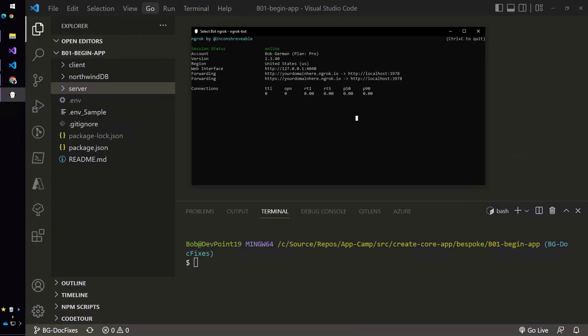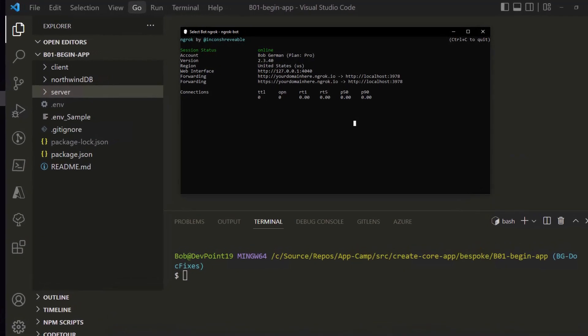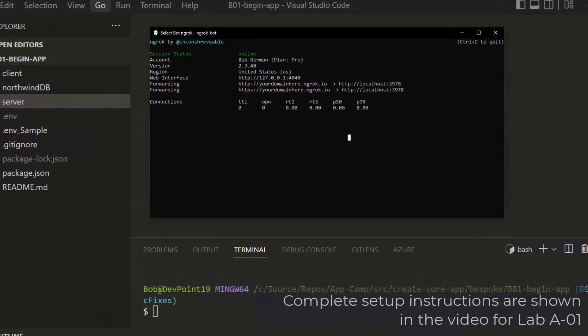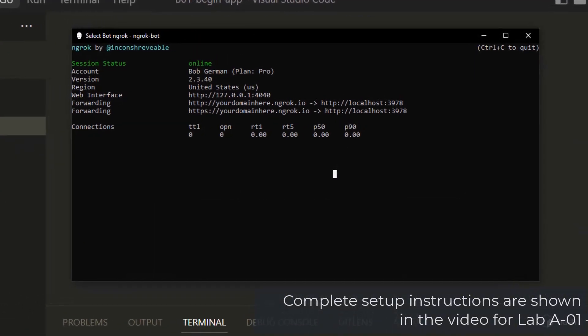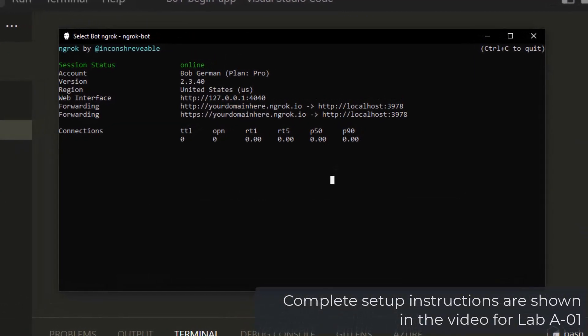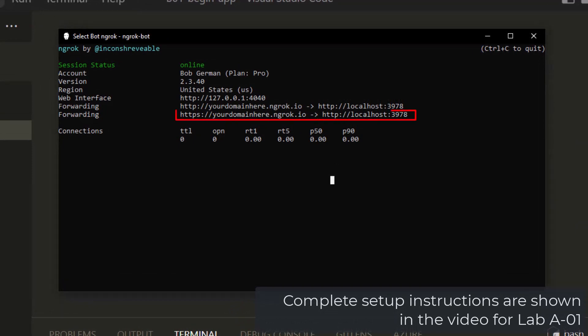During lab B01 you'll set up some prerequisites like node.js and a tool called ngrok. ngrok is a tunneling tool. In this case it's going to forward messages from your domain here.ngrok.io to my local host, my local web server.